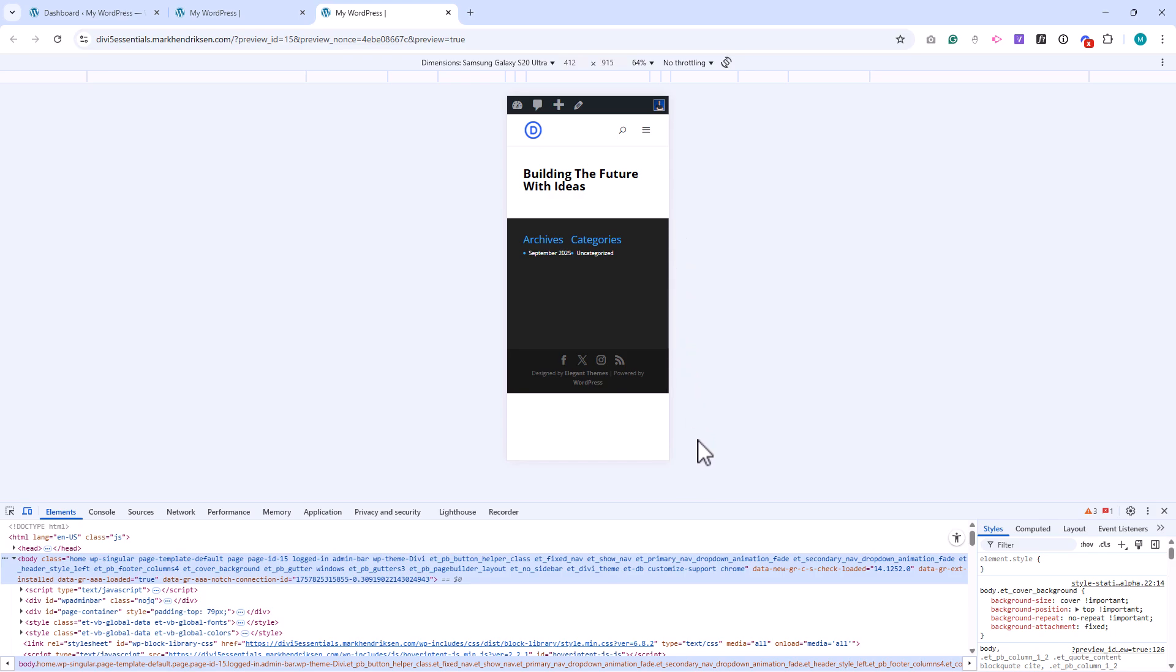Responsive editing and device previews are some of Divi's most powerful tools. They make sure your site not only looks good on desktop, but is also optimized for tablets and smartphones, where most visitors browse today. In the next lesson, we'll look at how to use hover mode to add interactive effects to your designs.